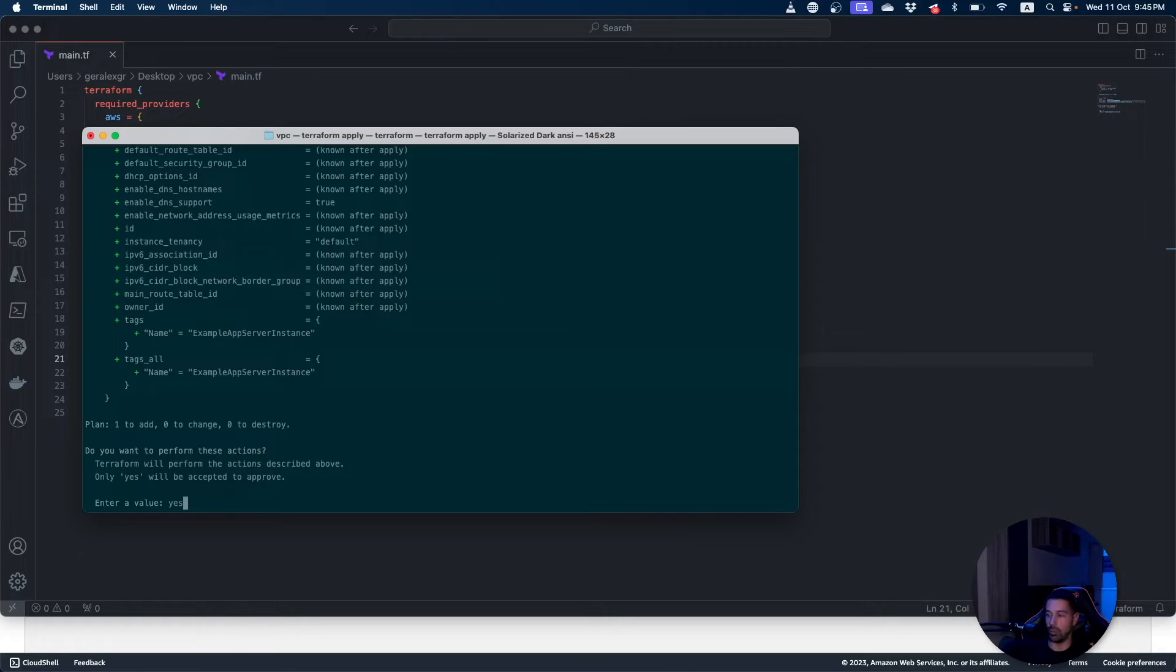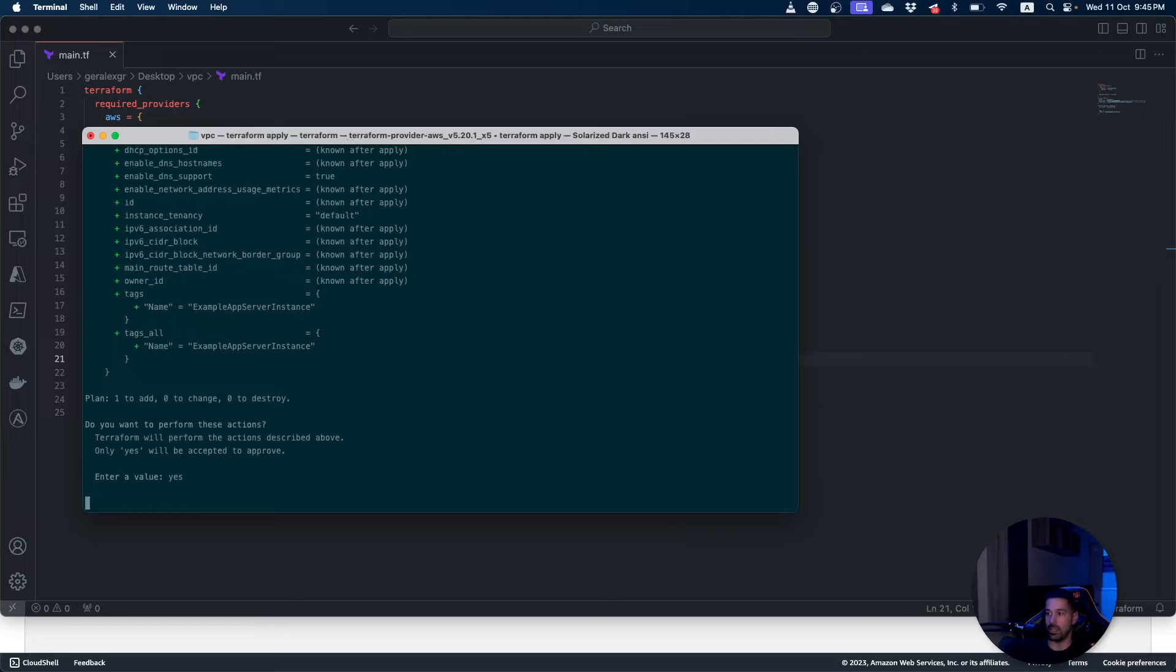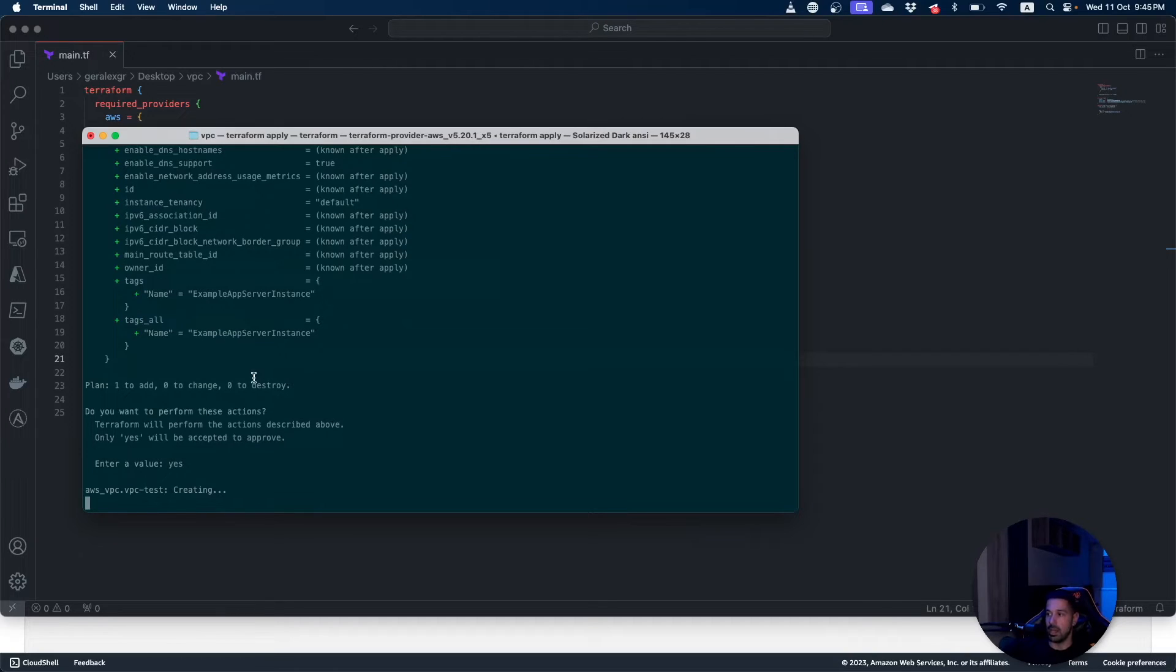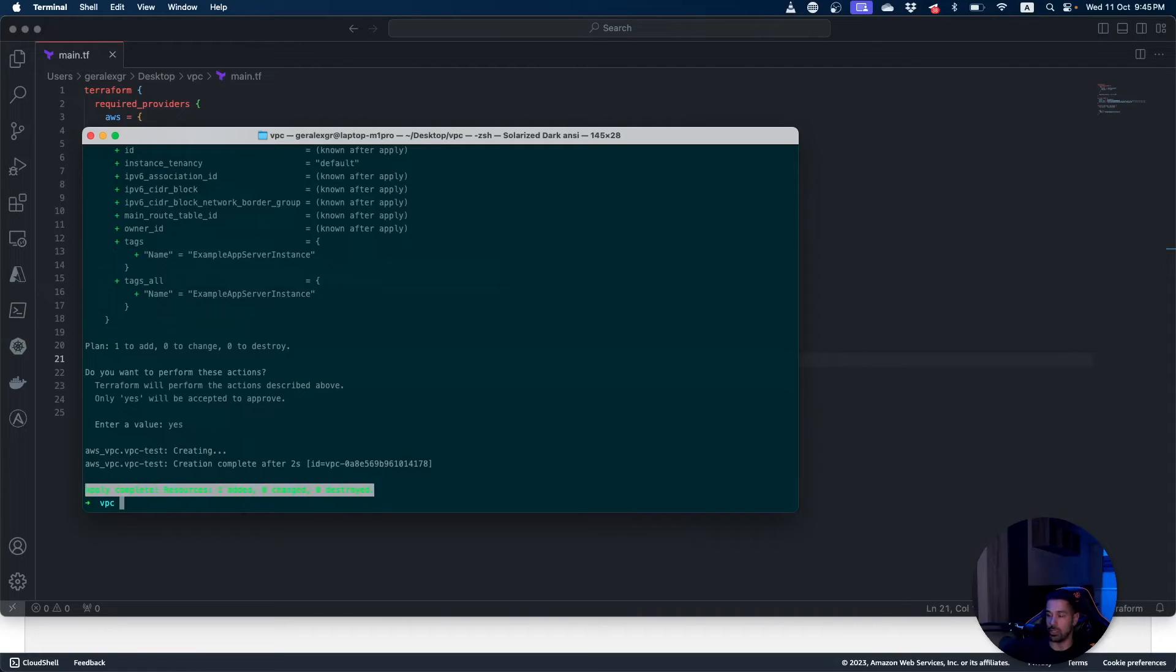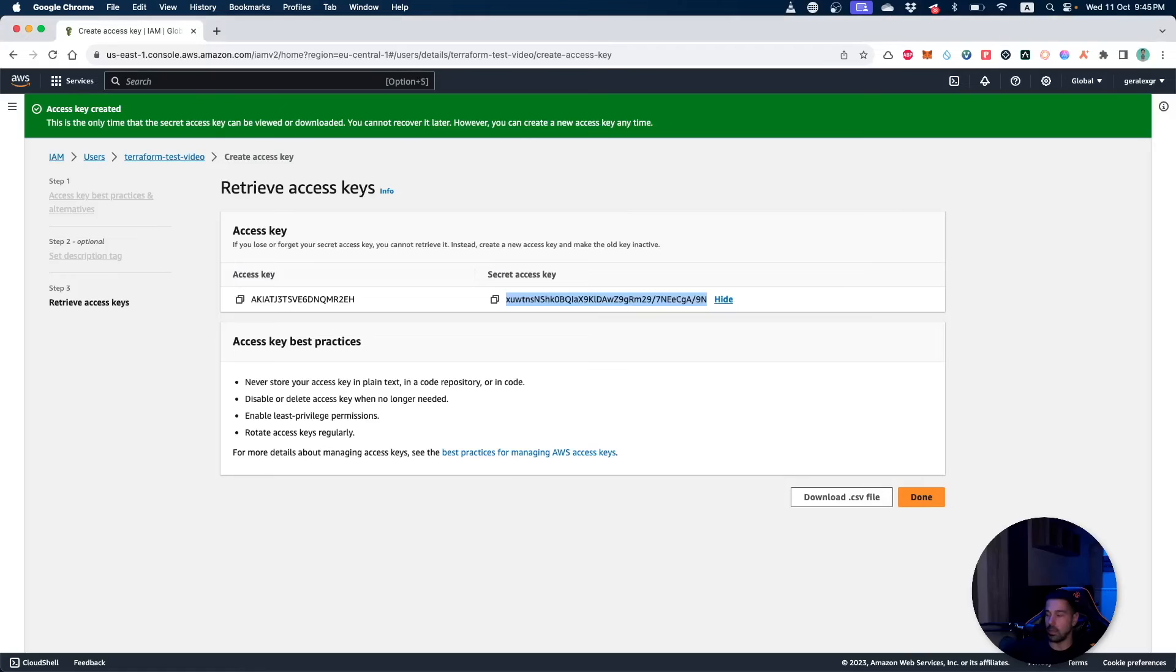The first thing is to confirm that you want to apply these specific values. By pressing yes, Terraform will go and create the resources that you have indicated. As you can see, one resource is added. By navigating in our AWS cloud we can go under VPCs.